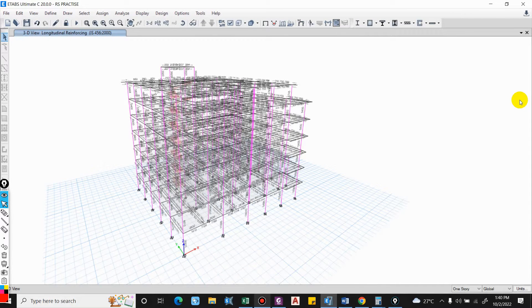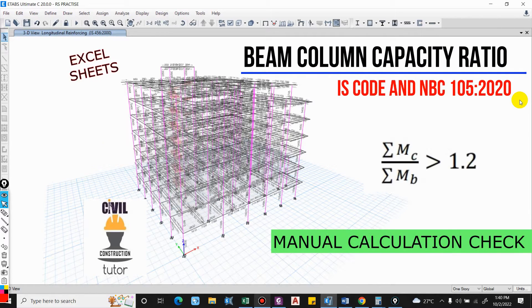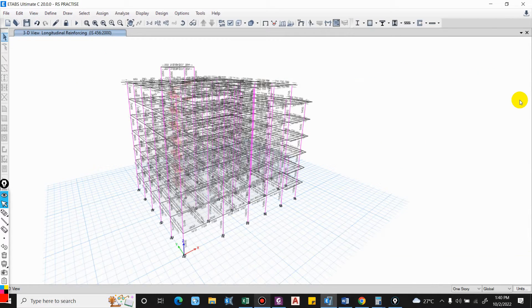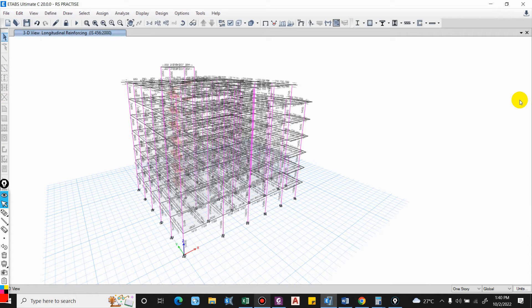Hello guys and welcome back to my channel CB Construction. In this video I will show you how to compute the column beam capacity ratio manually, as we have to show a sample calculation in the report in some municipalities. It is also better to understand how it is computed. In the structural report we have to show this calculation in the annexures, that is the computation of the column beam capacity.